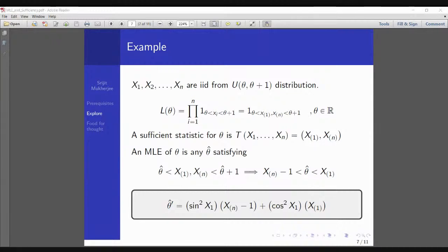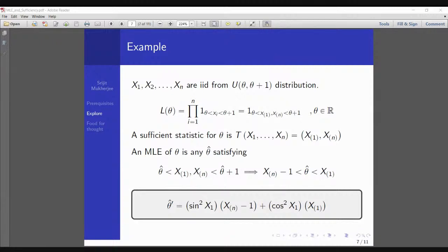Now consider the specific choice: theta-hat* = sin²(X_(1)) + cos²(X_(1)) times some function involving X_(n)−1. Note that sin²(X_(1)) + cos²(X_(1)) = 1, so this simplifies and lies between X_(n)−1 and X_(1) — making it a valid MLE. However, it is not dependent only on the pair (X_(1), X_(n)) — it also depends on X_(1) individually. So this particular MLE is not a function of the sufficient statistic (X_(1), X_(n)) alone.